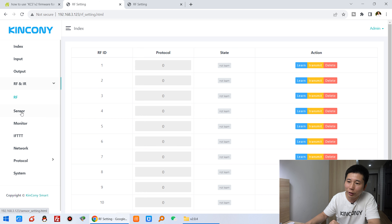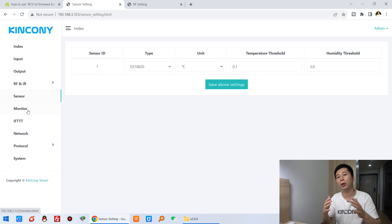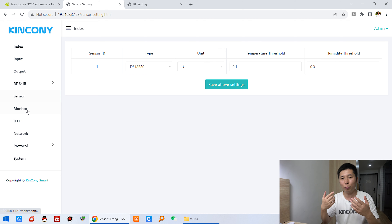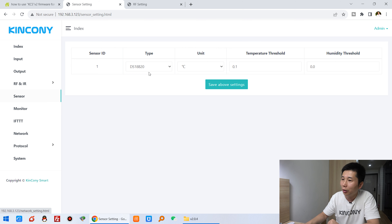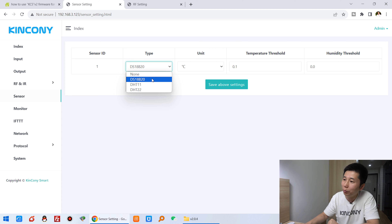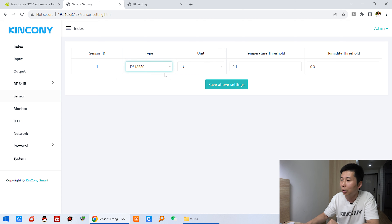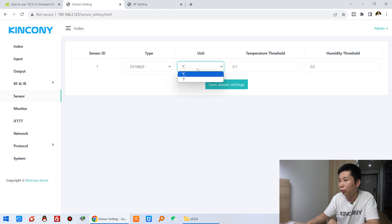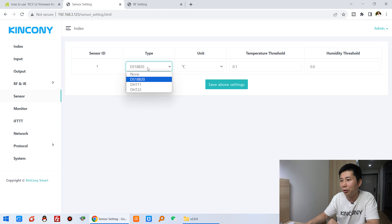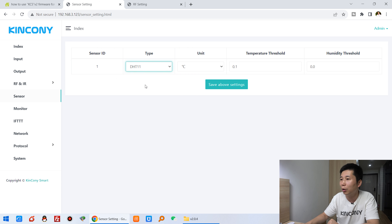You can use a sensor if your board has GPIO — you can define it for a one-wire sensor. The sensor page supports DS18B20, DHT11, and DHT22. Just configure which sensor you have connected, then choose the temperature unit you want to use. DS18B20 is for temperature only; if you choose DHT11 you can use both temperature and humidity.